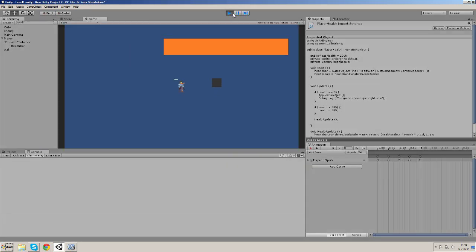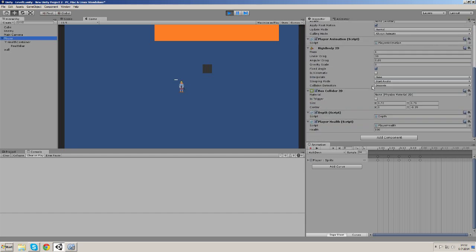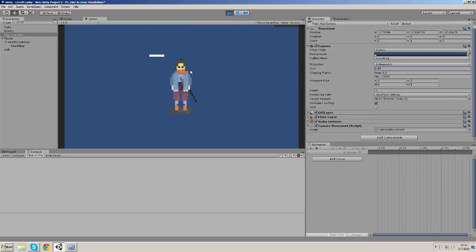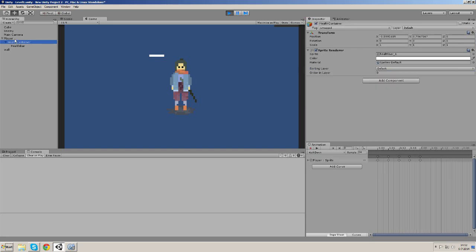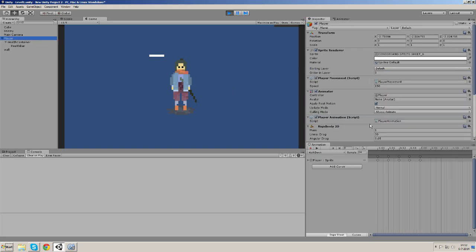And if we run the game and change the health, hopefully we'll see the health bar shrinking. Let's actually make the camera a bit closer. So if we make the health lower, then we see it shrinks. But we see it shrinking on both sides. And why is that? Because our pivot is still in the center. So let's change that.